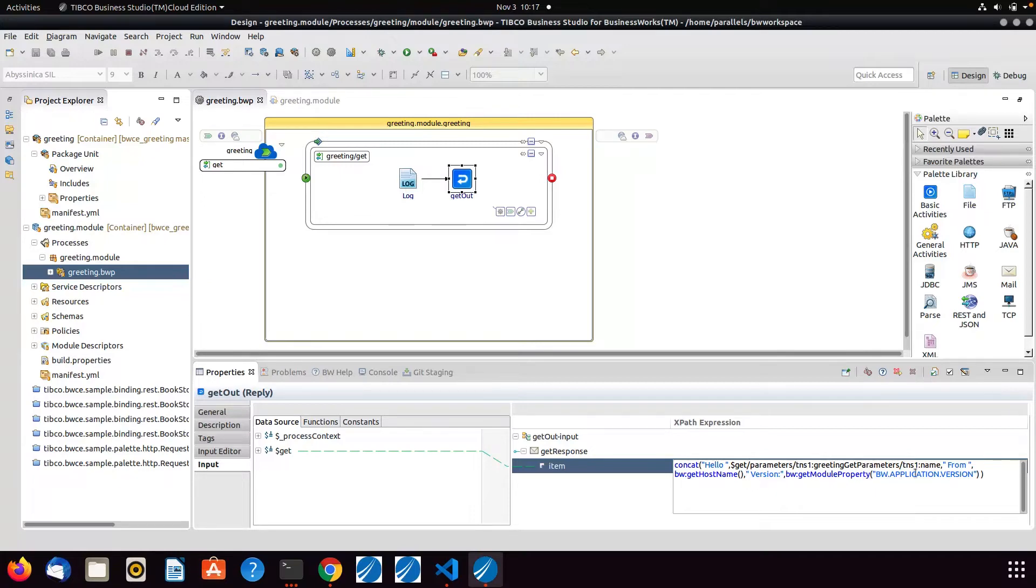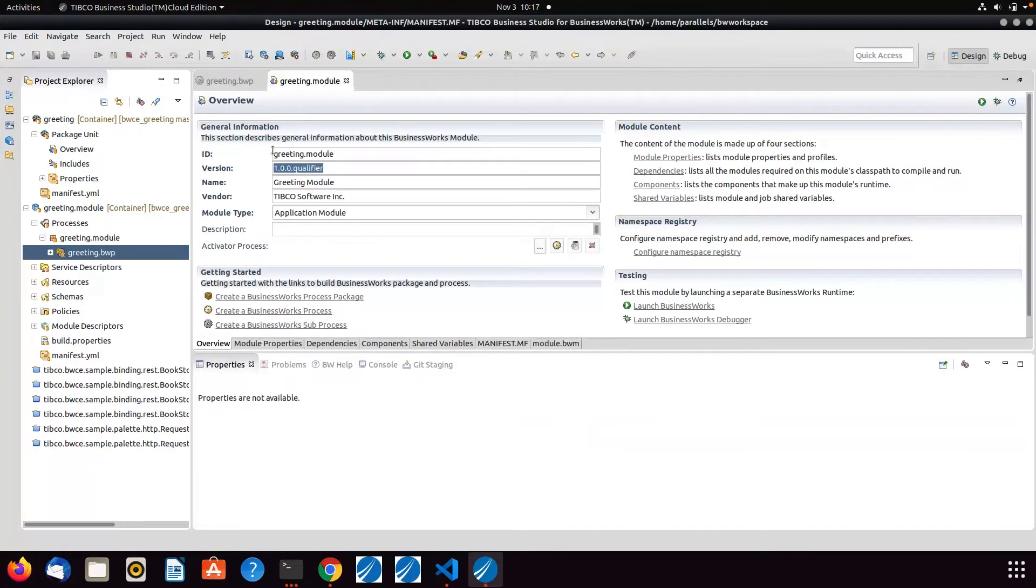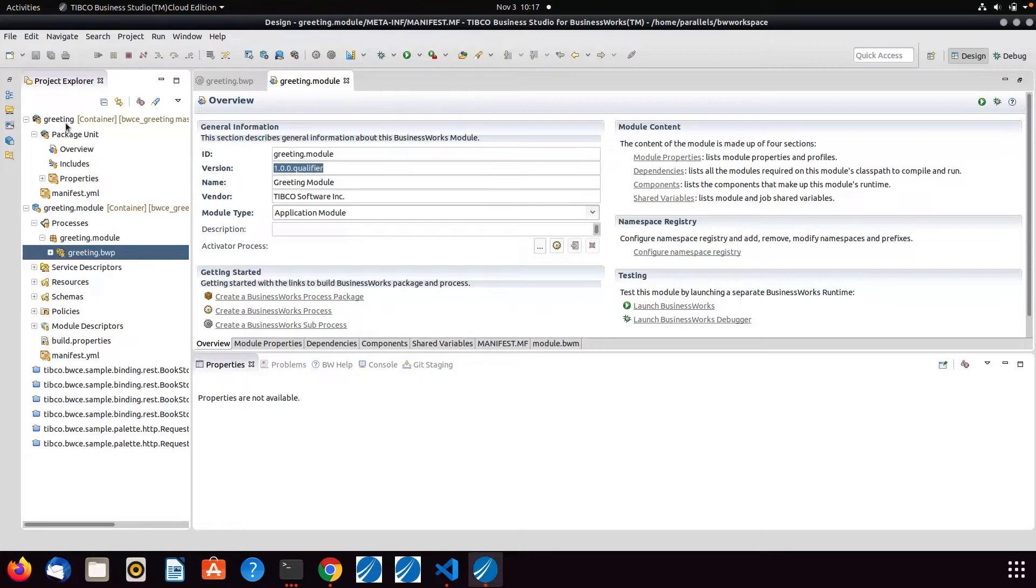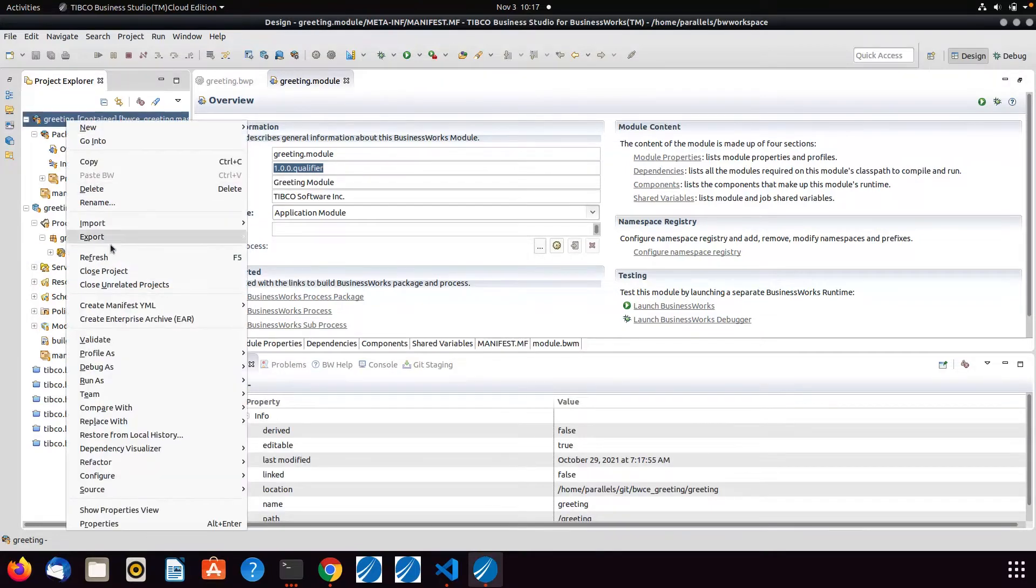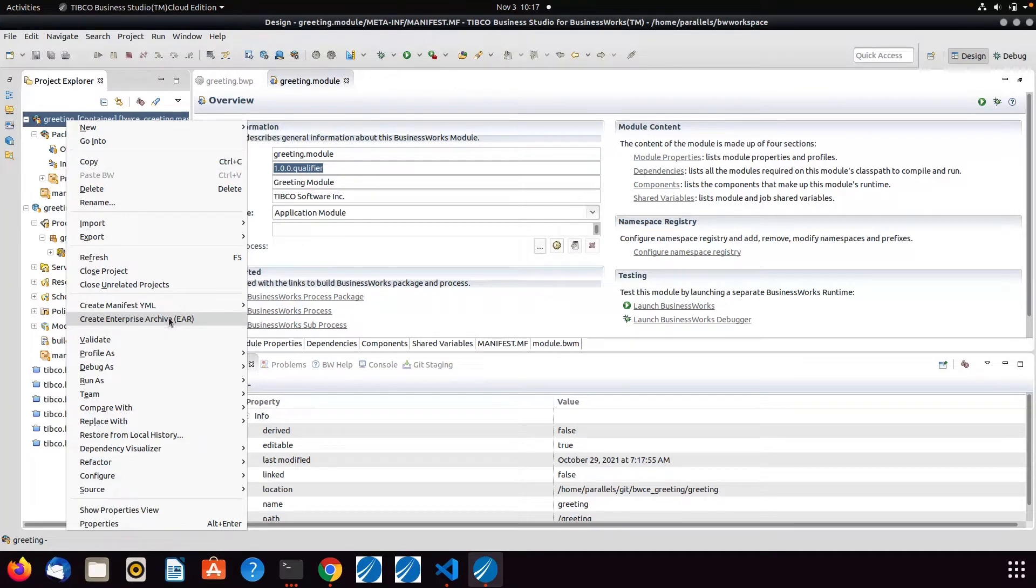The getModule property here pulls out the version number that I've got here. I've already created two versions, a 1.0 and a 1.1, and I've already created the EAR files related to those so that I can go ahead and create my Docker containers.